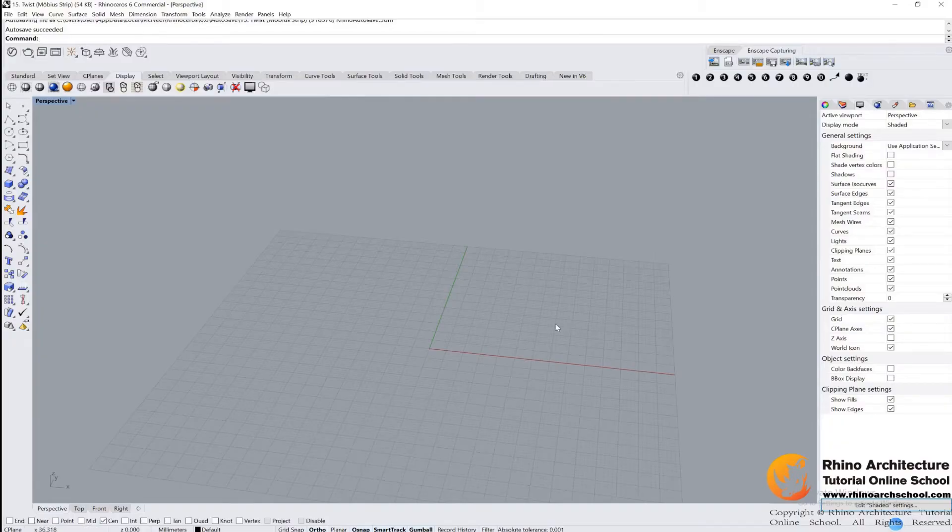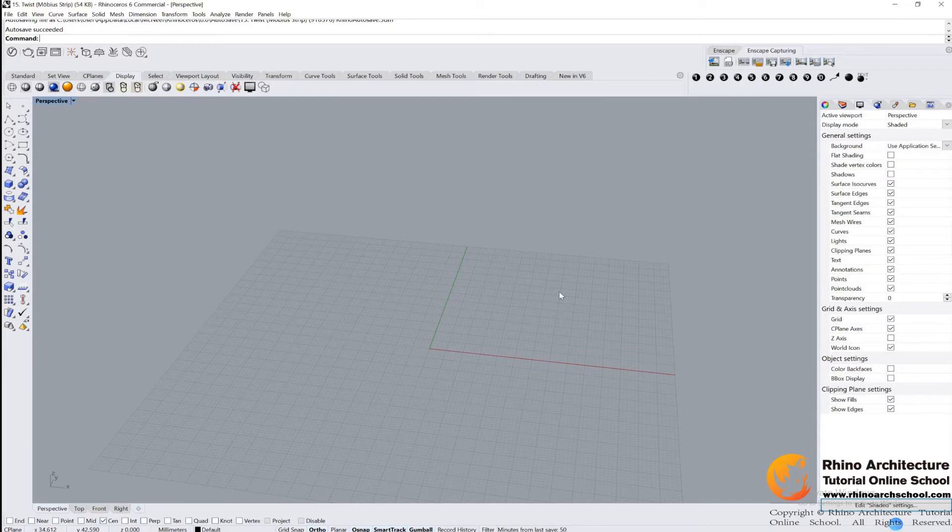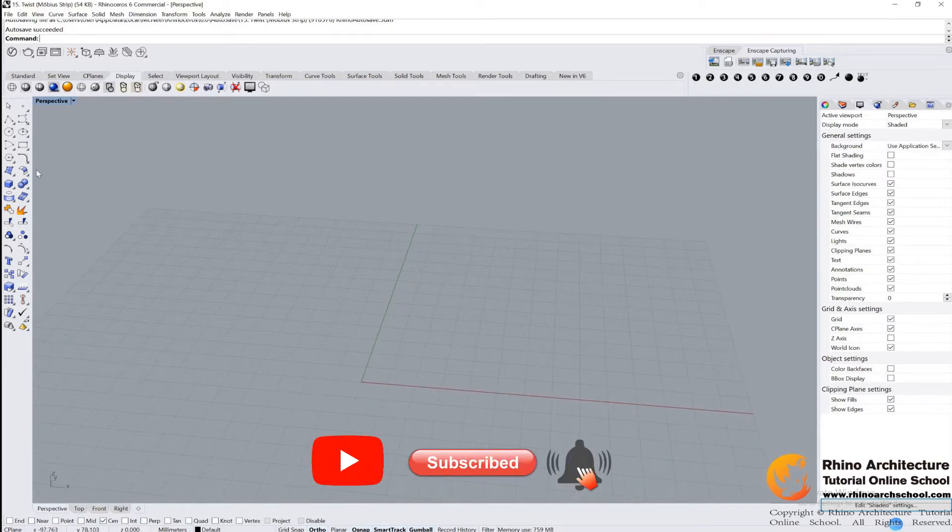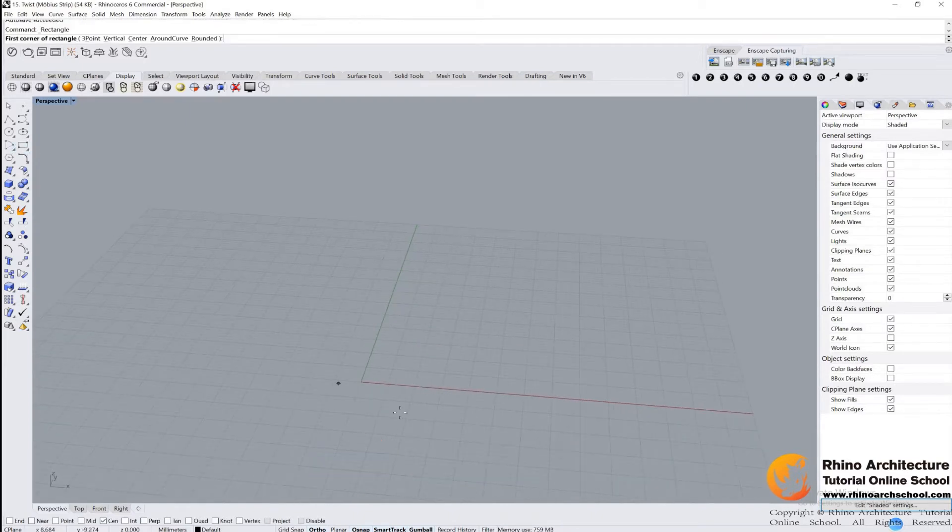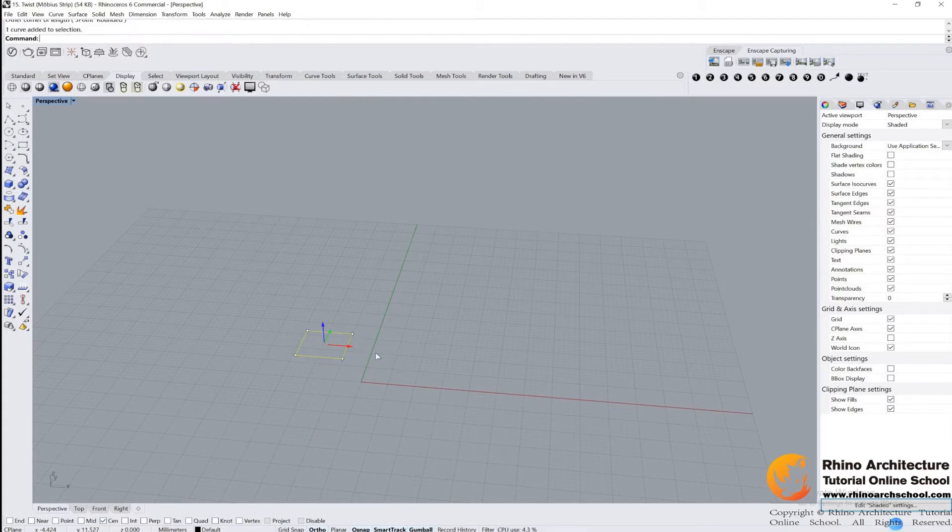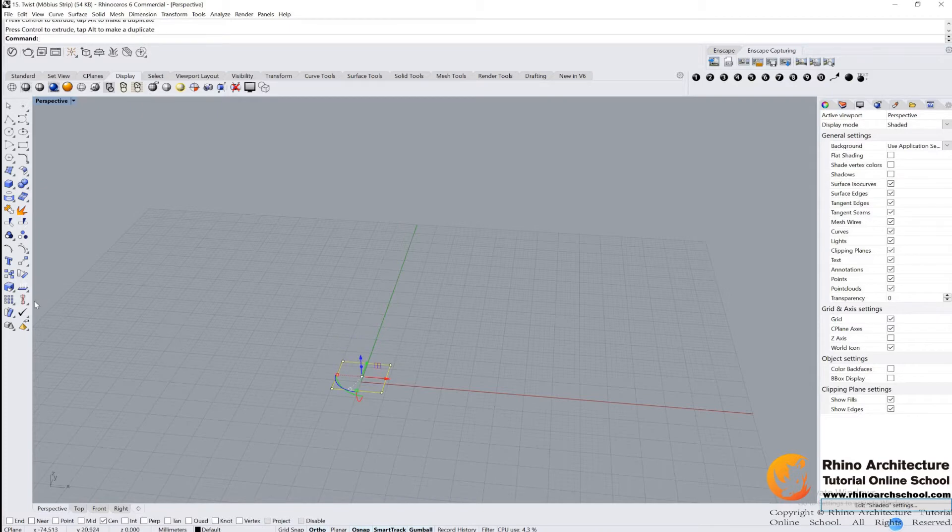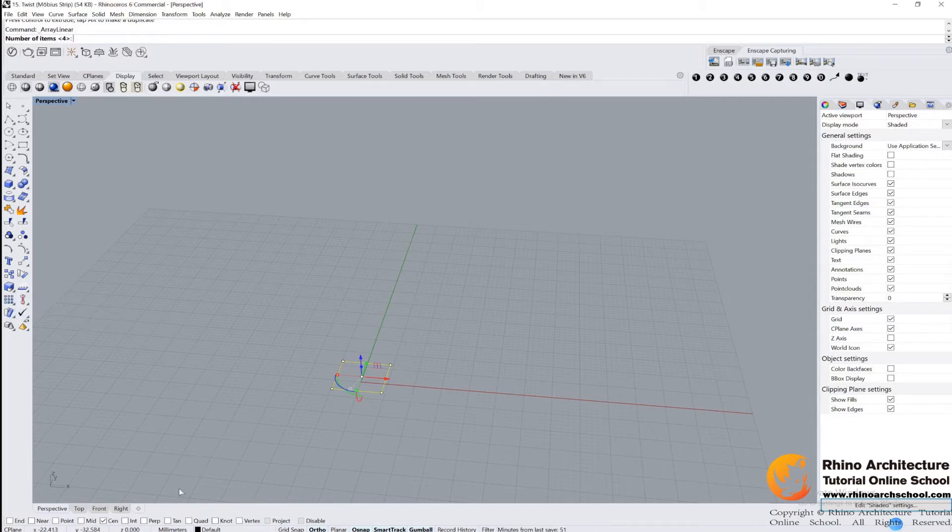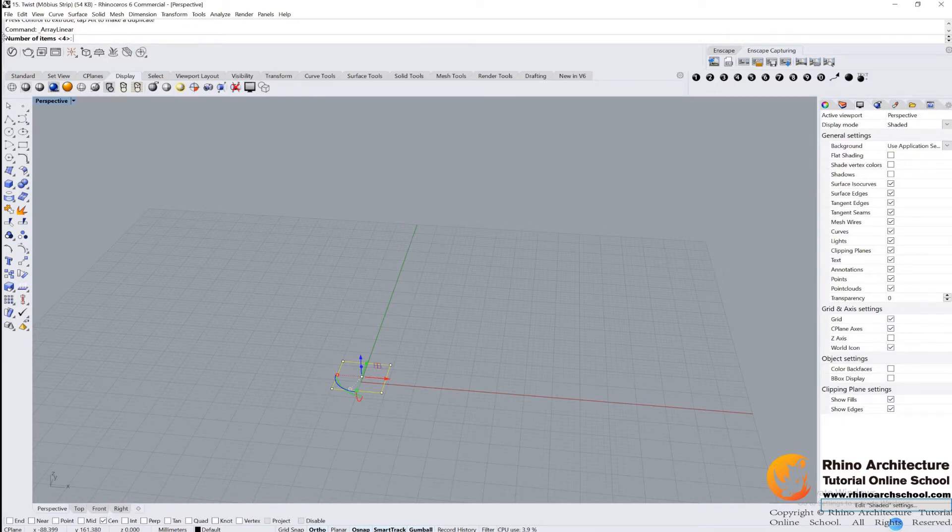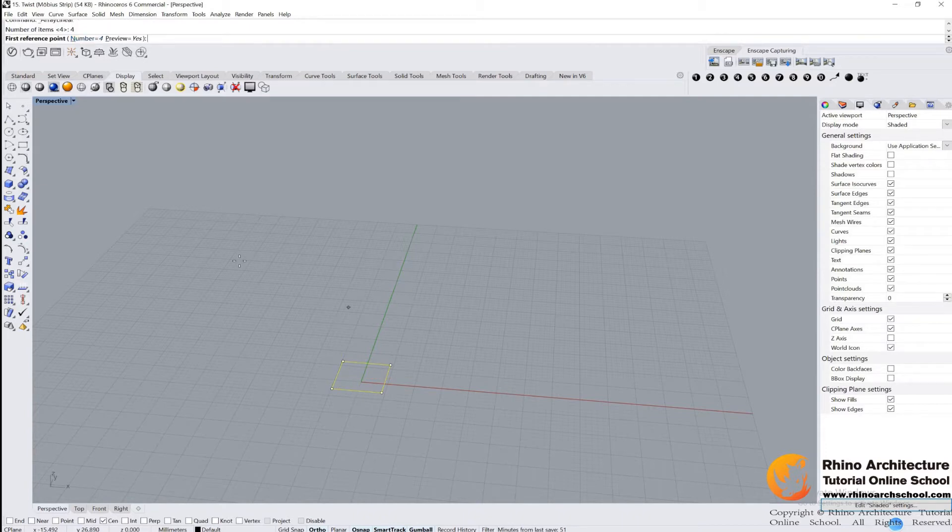Hello guys, welcome back. In this tutorial we are learning how to build a Mobius strip by using the twist command. Let's have a look. We draw a rectangle shape first and then use linear array. Have a look here at snap - I only selected the center object snap. And look here in the command bar, we want number four, input four.